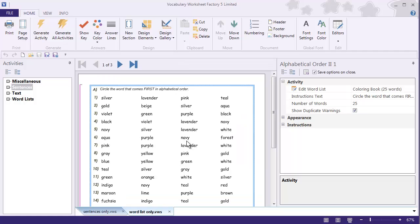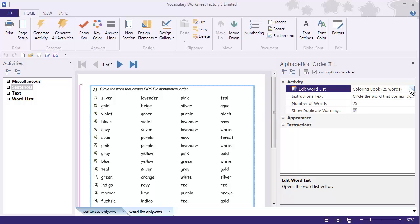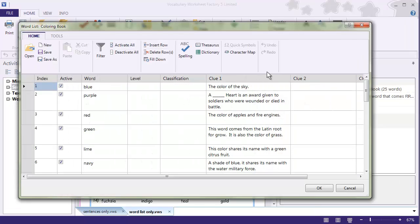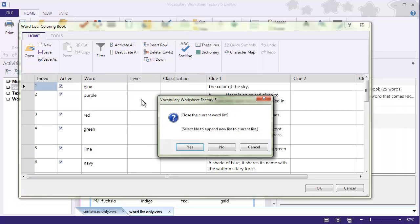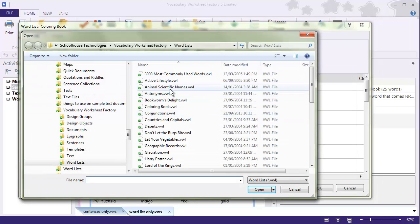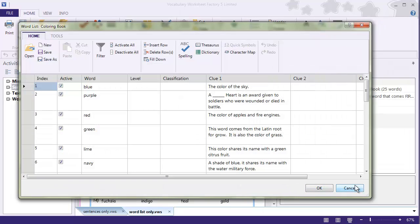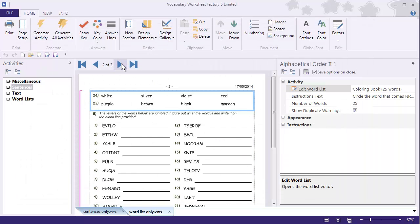Normally, if you have created a document with multiple activities — multiple Word Lists or multiple Sentence Collections — if you wanted to change the Word List or the Sentence Collection associated with each activity, you had to go into each activity, go over to the Options pane to Edit Word List, click on the Ellipsis button to open the Word List editor for that activity, and then select a new Word List from the list. That's how you would change it, and you would have to do that for each one of the activities.